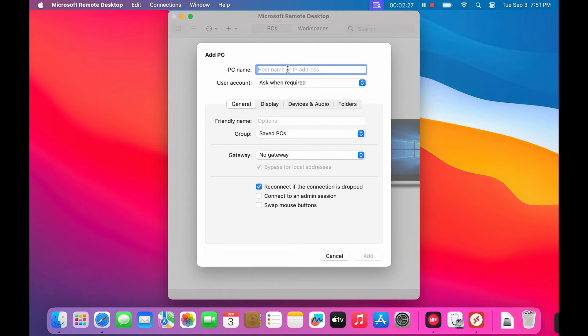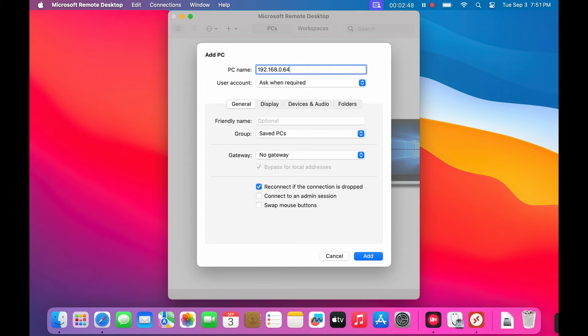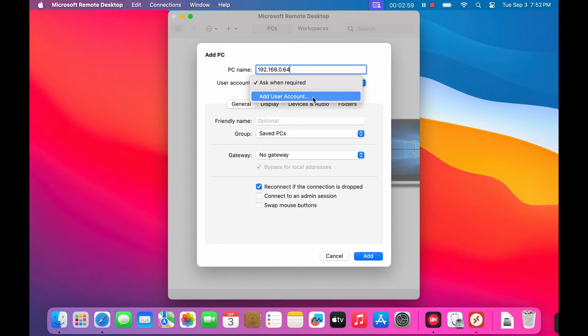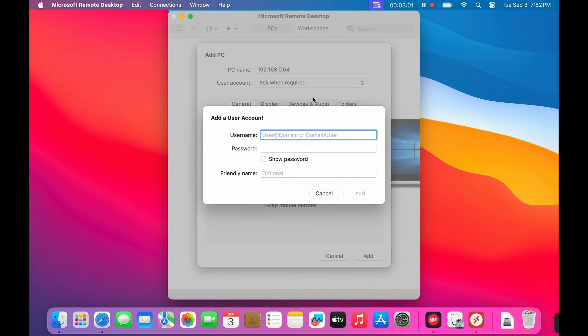In the PC name field, type either the IP address or the computer name of your Windows PC, whichever you prefer. If you'd like to store your login details for quicker access in the future, click on add user account.